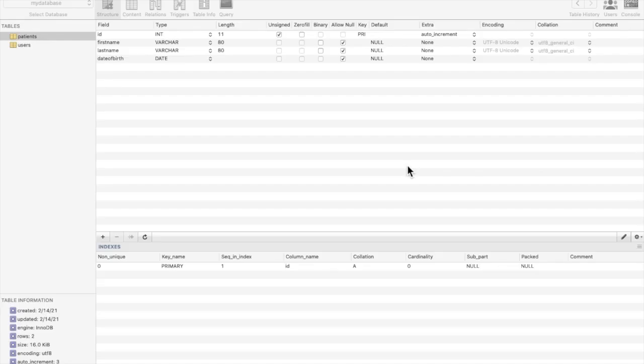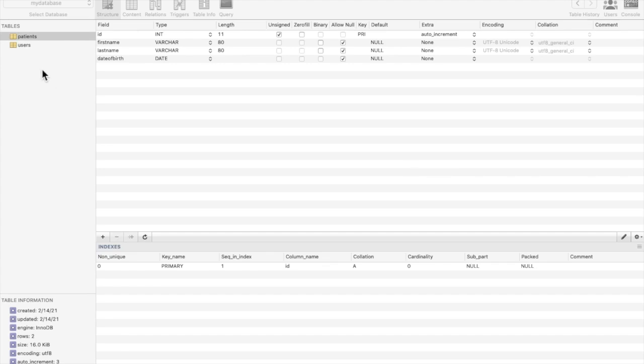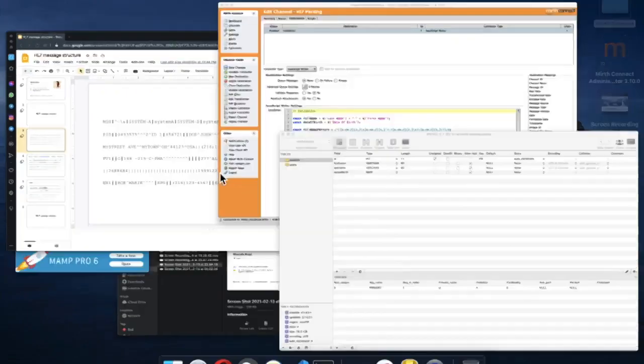In the previous videos, we saw how to parse and validate an HL7 message using Mirth Connect. In today's video, we will see how to insert data received in this HL7 message into a MySQL database. Our database contains two tables, one of them named Patient, with columns for first name, last name, and date of birth. Let's go back to the Mirth Connect console.